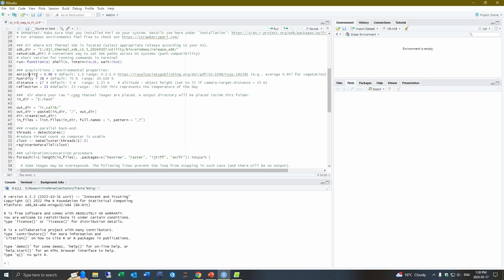And so for emissivity, this is going to usually be around 0.96. But you can look at the document here and change this based on what you're flying over. So it'll change a bit if you're in a very urban setting with a lot of concrete or if you're over vegetation.